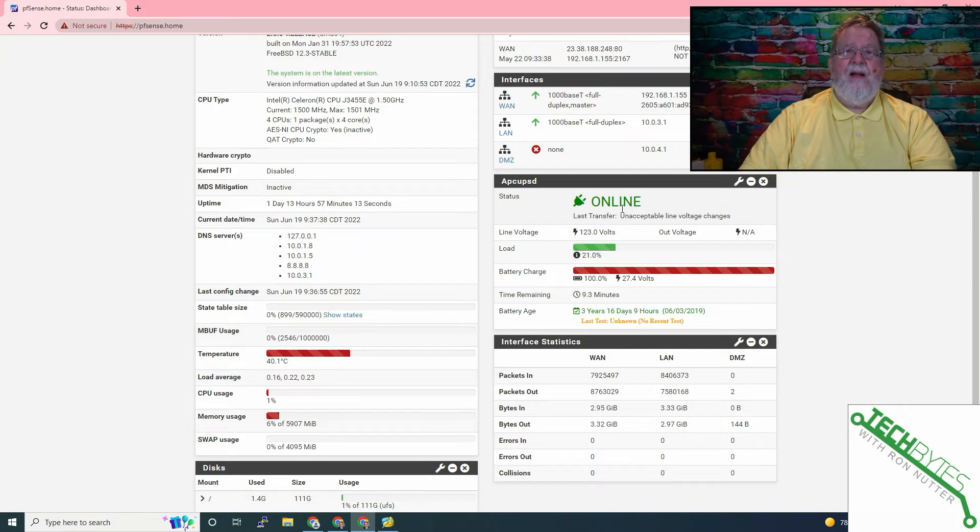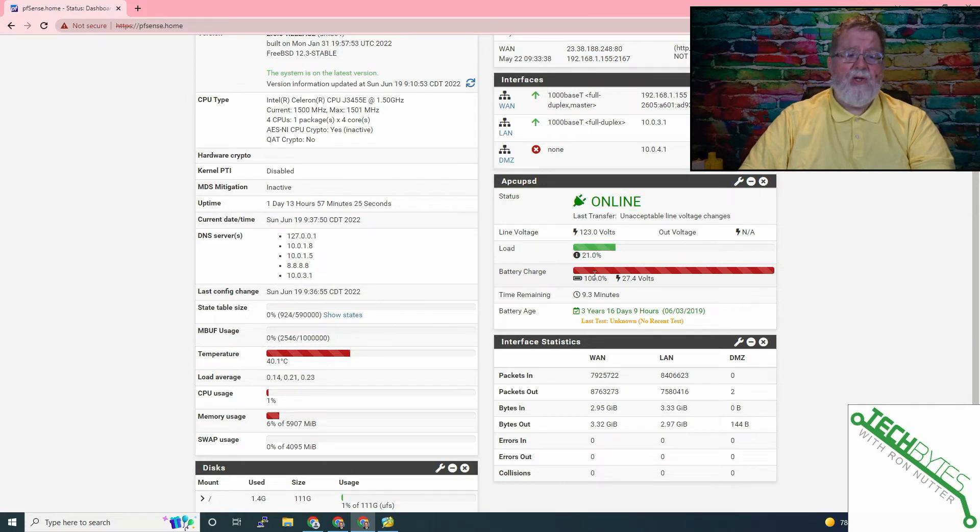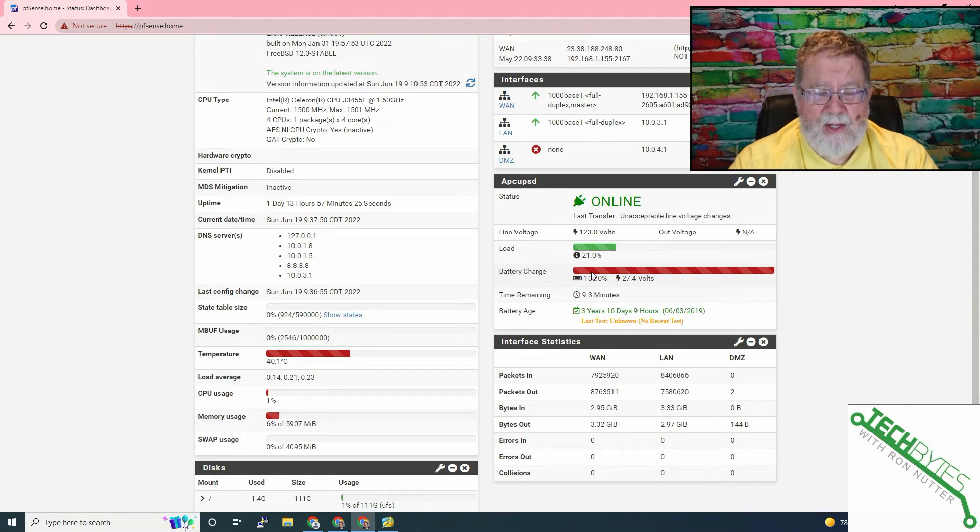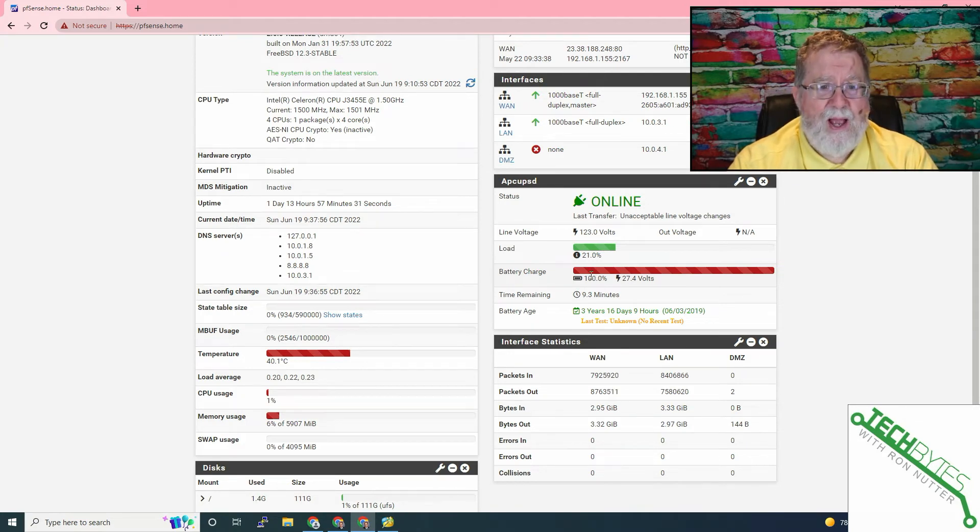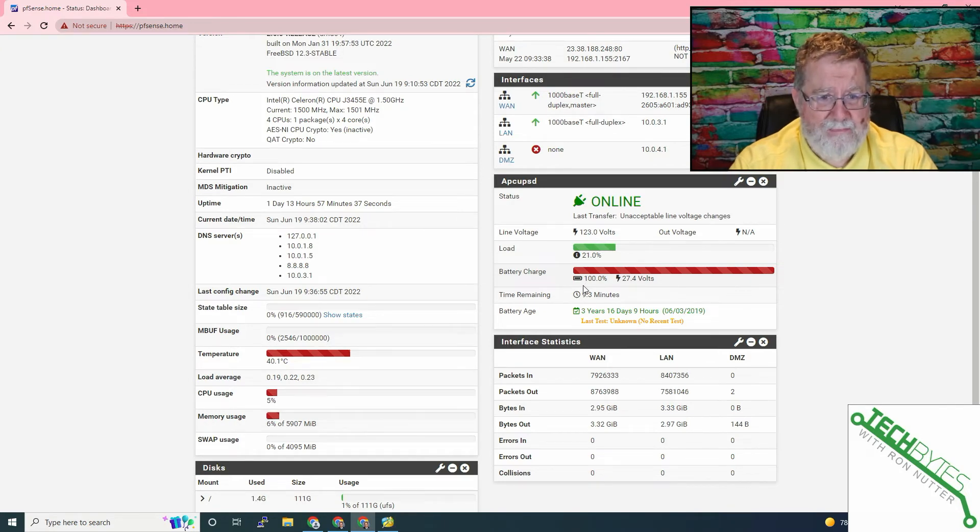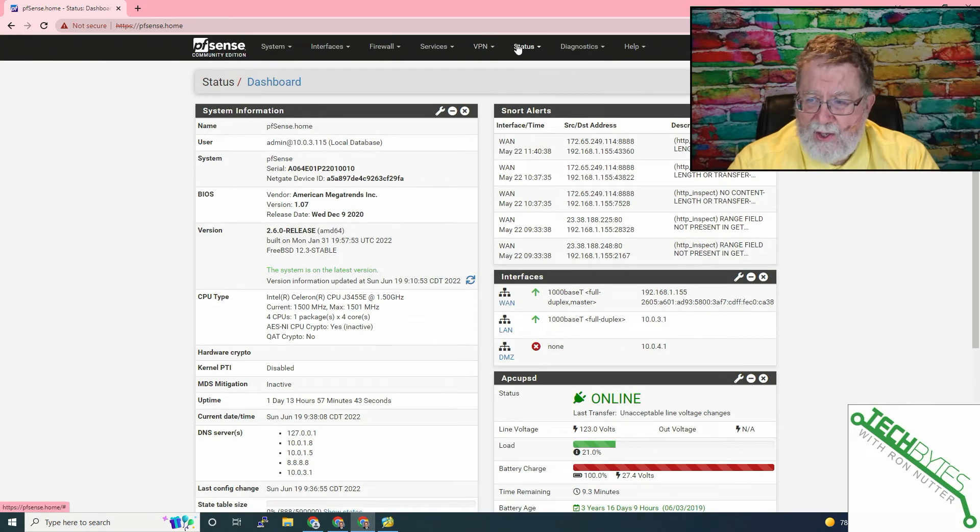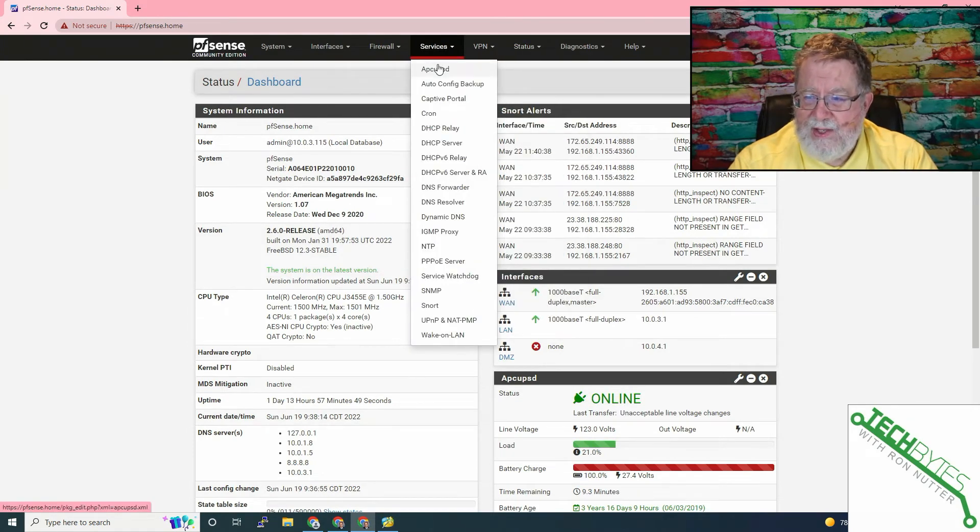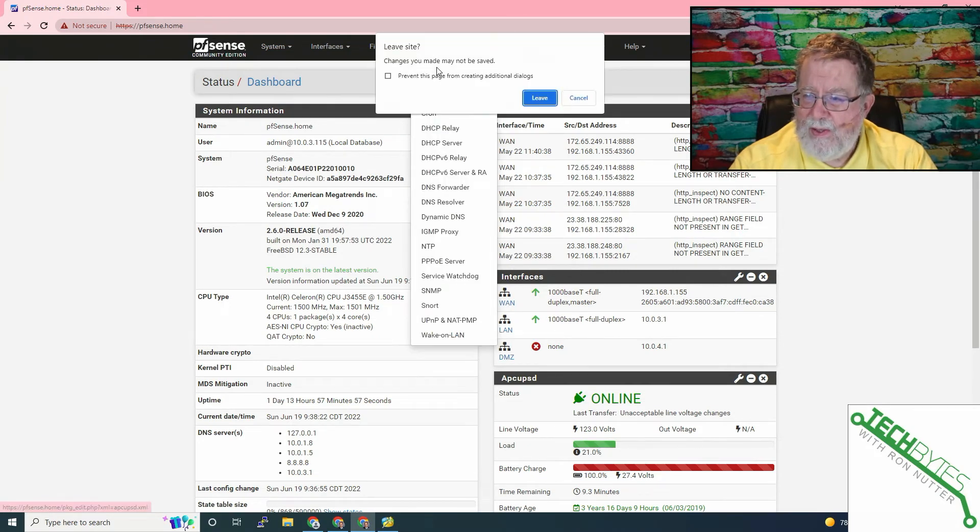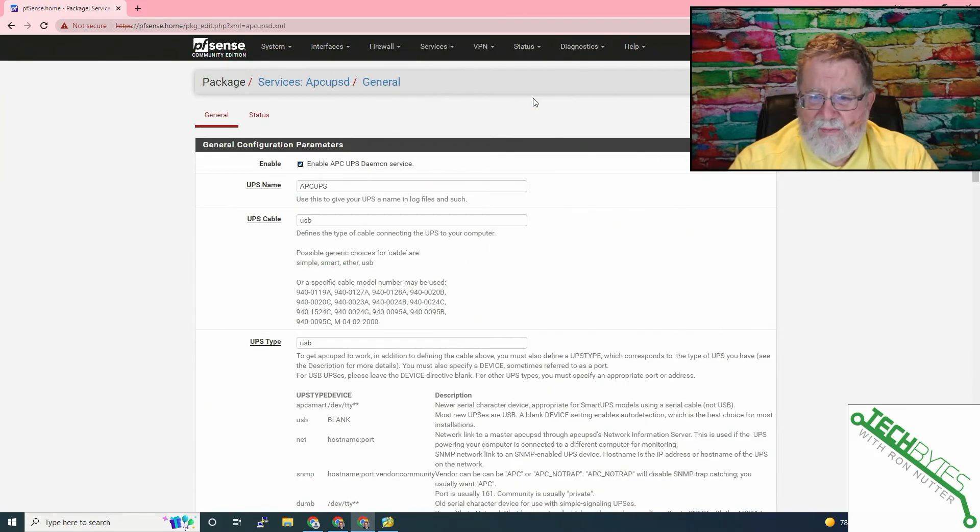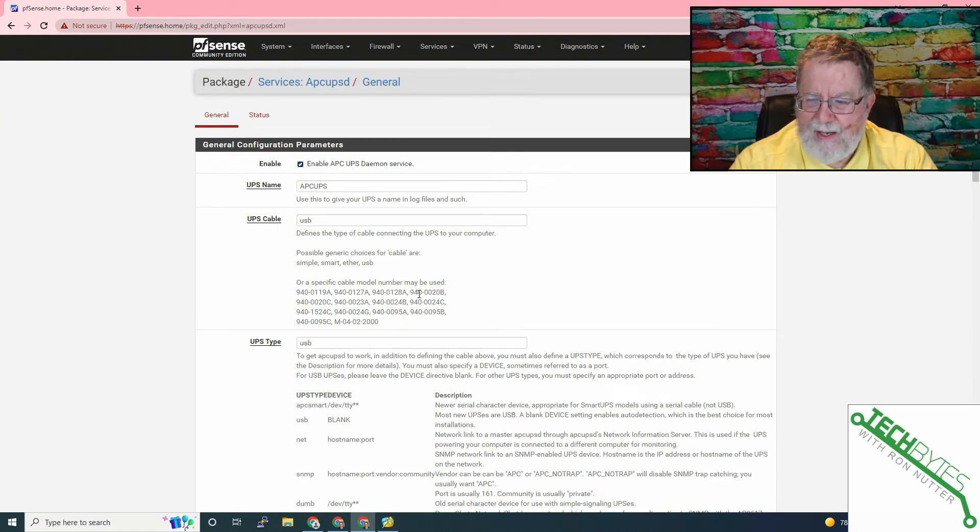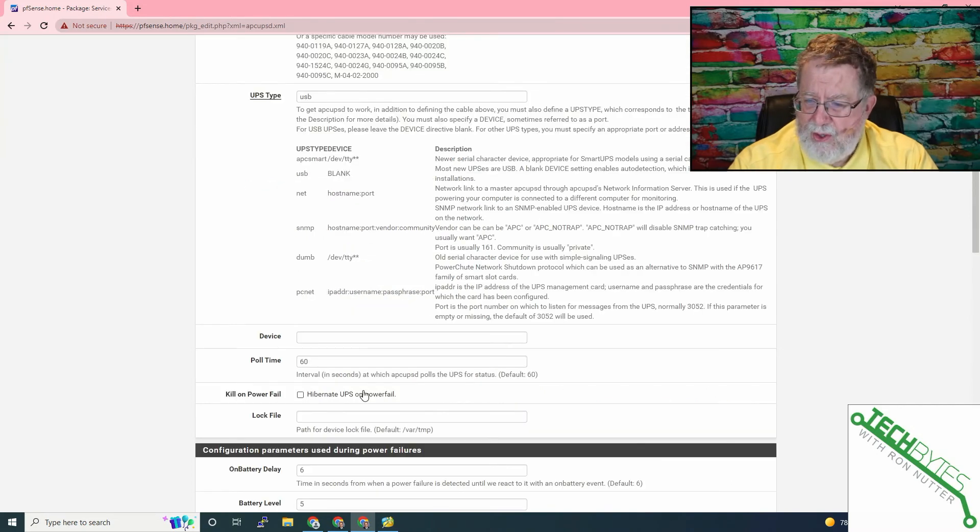If you have any error messages, like it says low battery voltage, and yet the UPS when you go to the front panel shows that it has full charge, then you may need to do some troubleshooting. It could be something as simple as using a different USB to serial cable. Sometimes the third party cables may not have the signaling that's needed, even though they say they do.